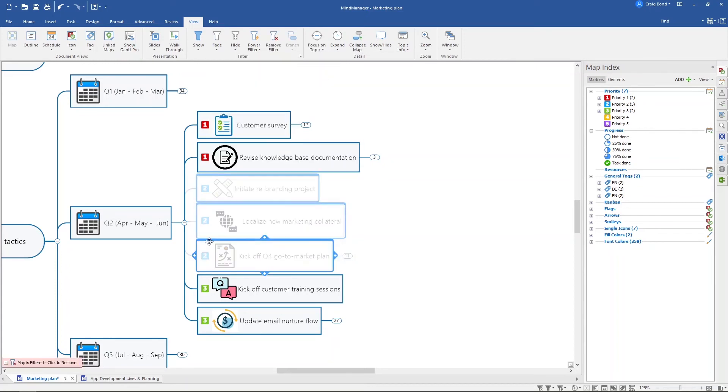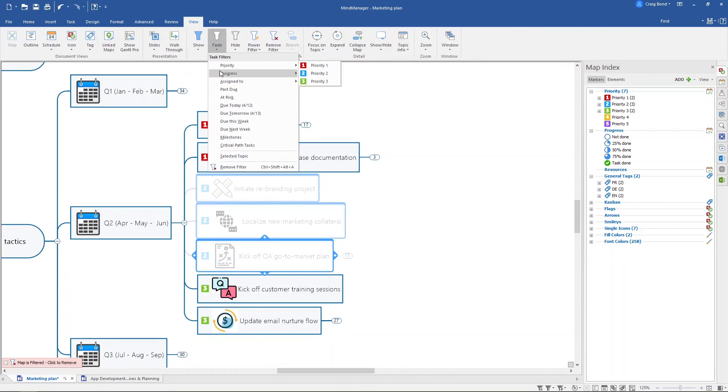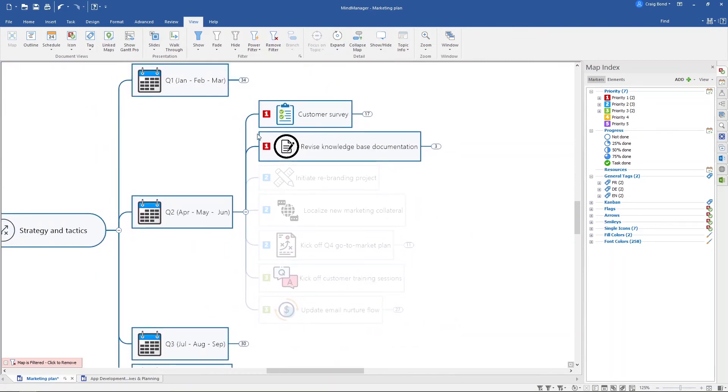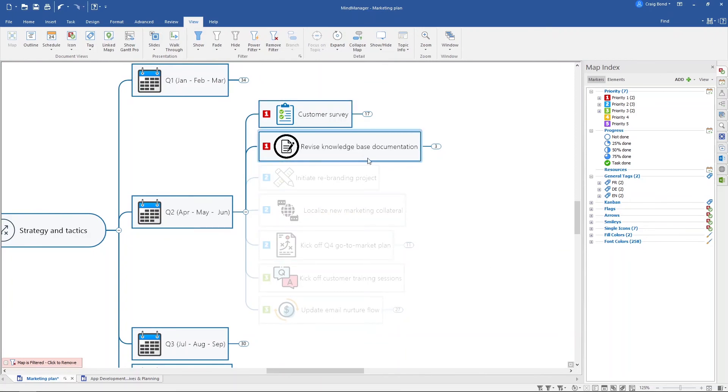I'm also going to fade out priority three. Now no matter where in my map I have priority one items shown, if I've faded these other ones out, these are the ones that will be highlighted.